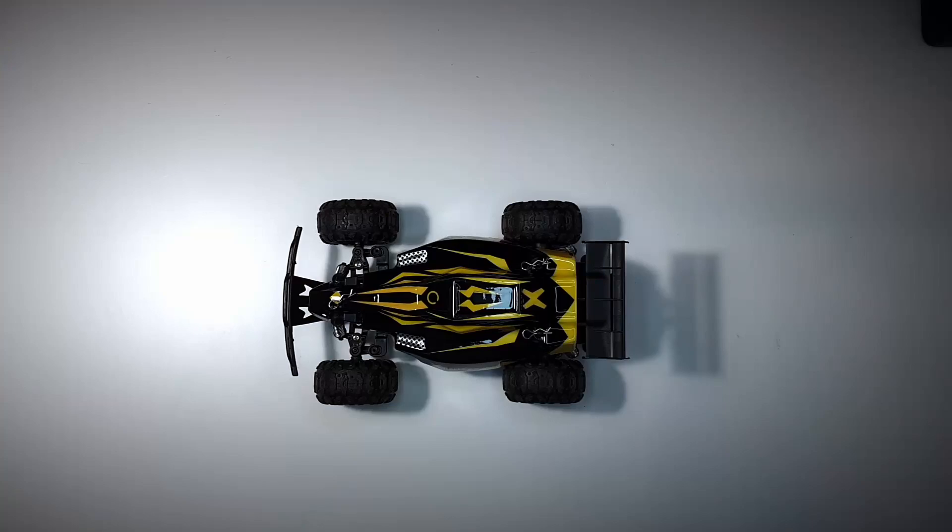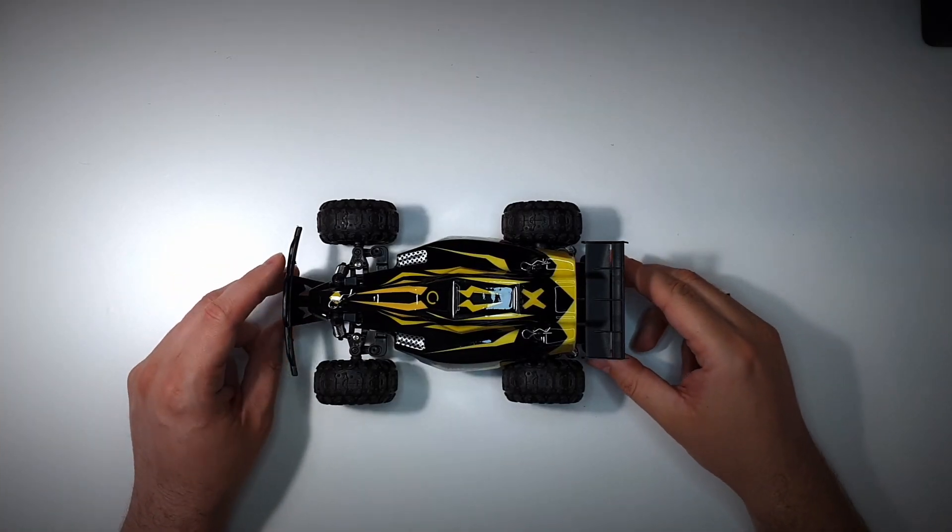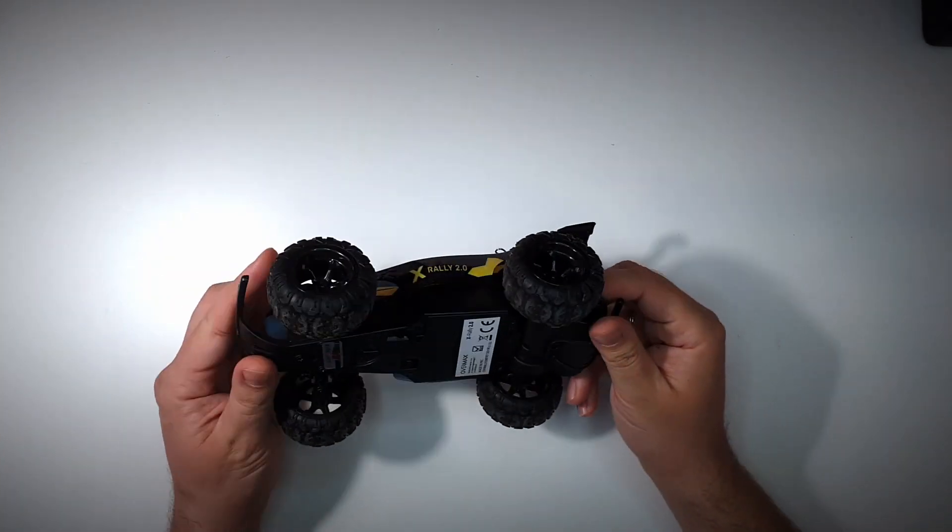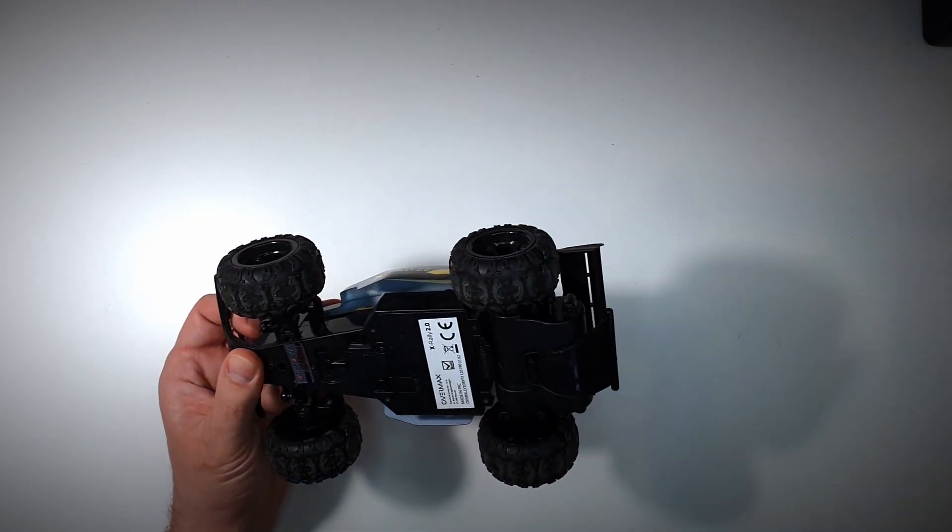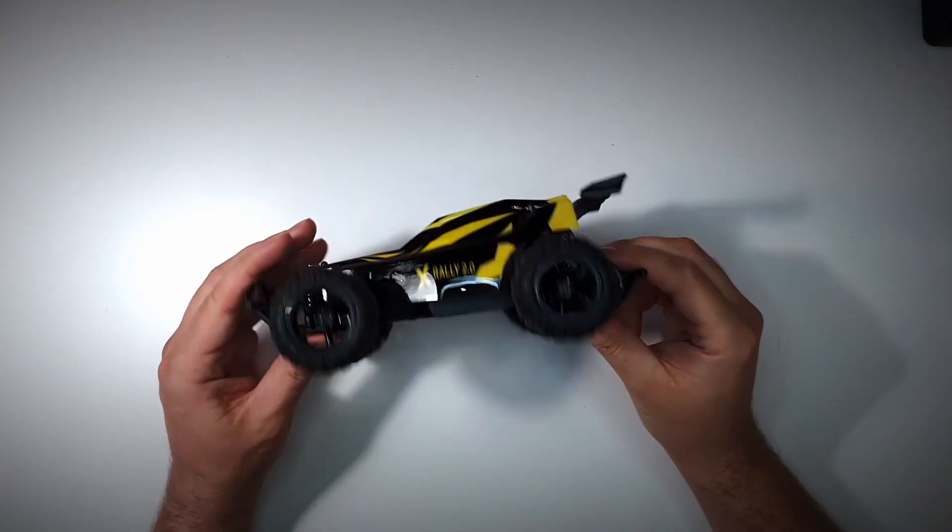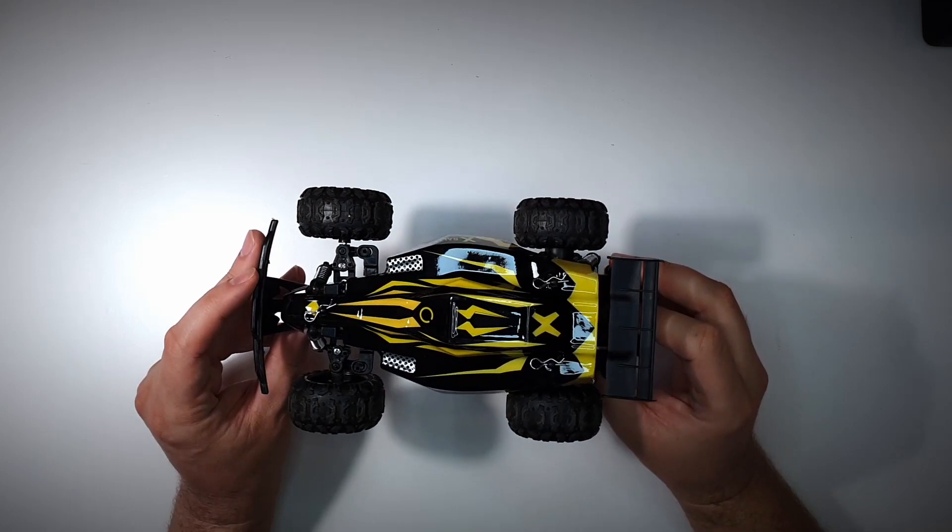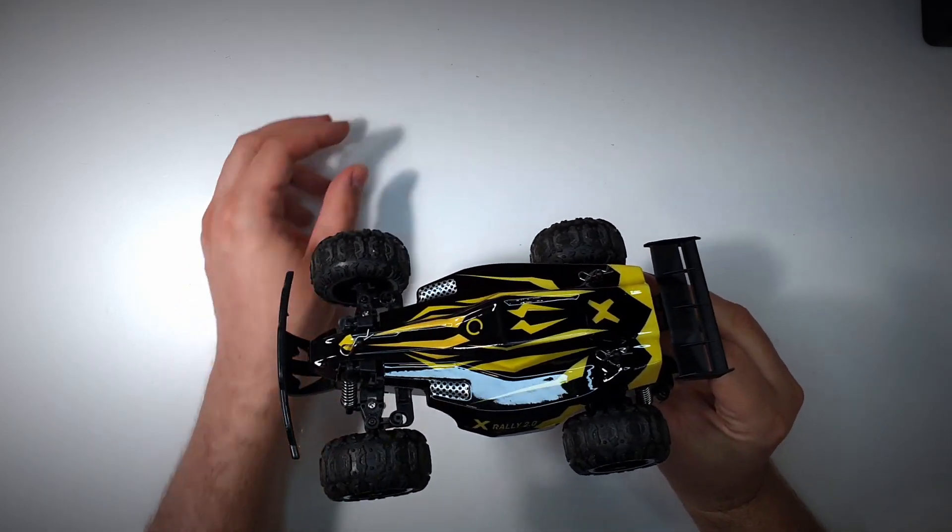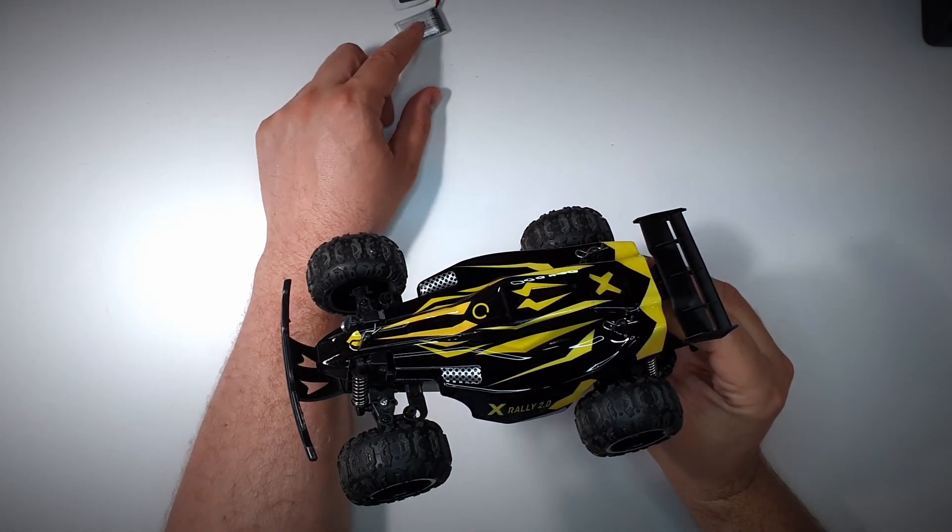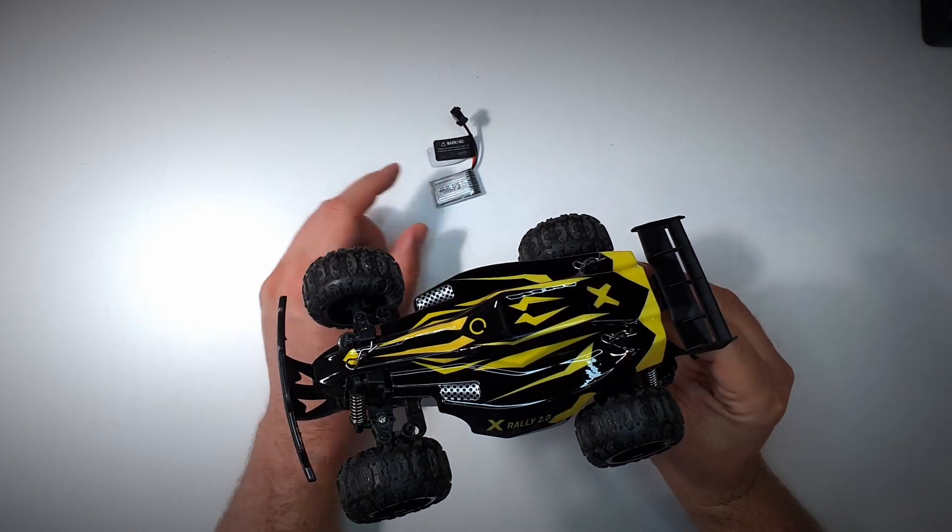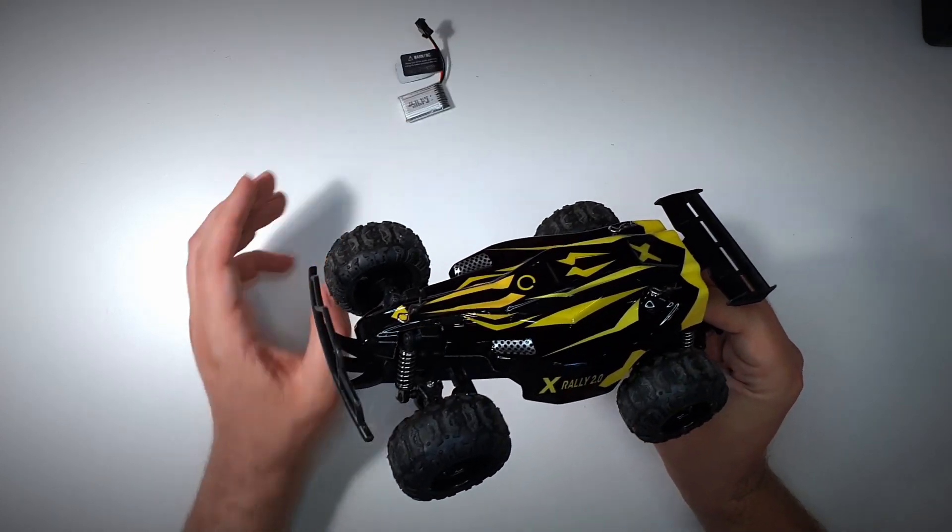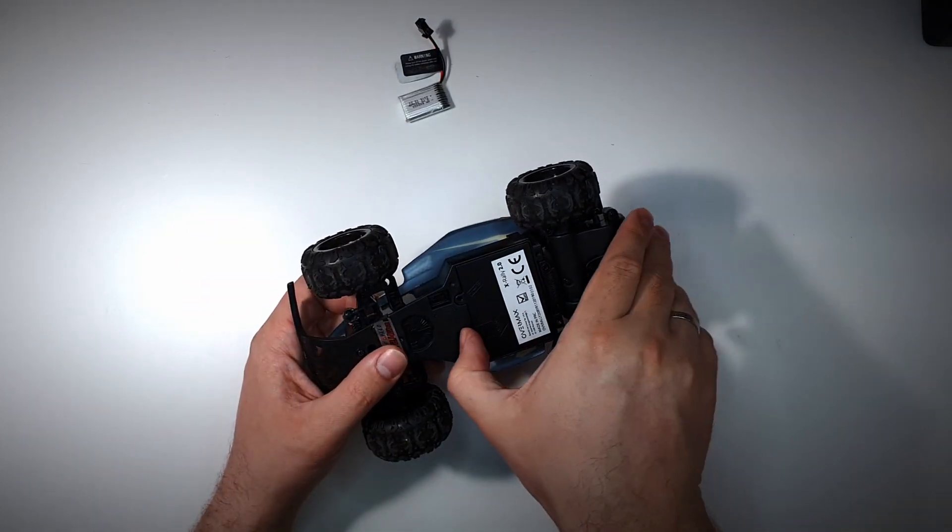But maybe let's record the final result. Here we are, this is our final result. I've been using it for a day. It works perfectly. I don't see any difference in speed, but why would I? It's the same 3.7 volts as it was in the previous battery, so there's no difference at all.